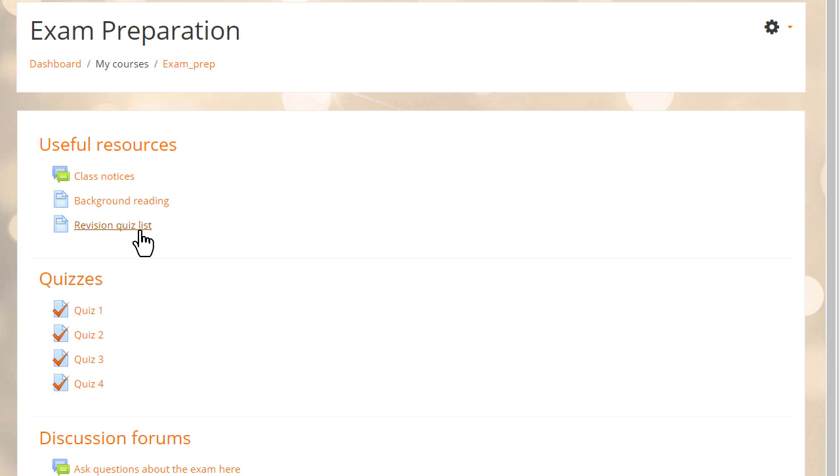But if we hide the quizzes, they won't be available when students click them in this page.